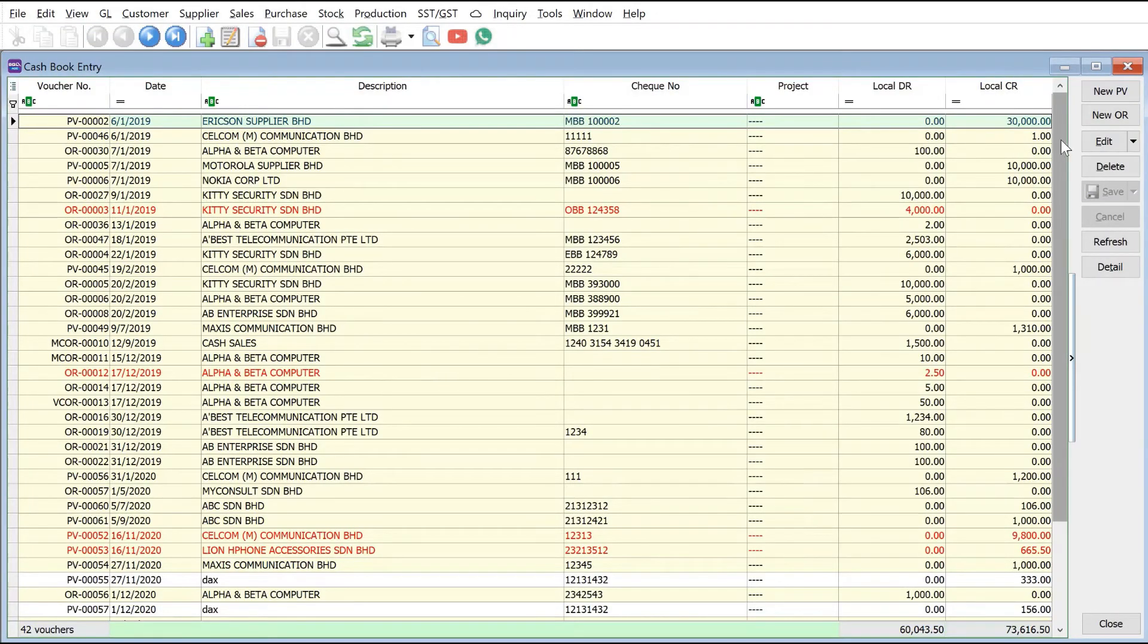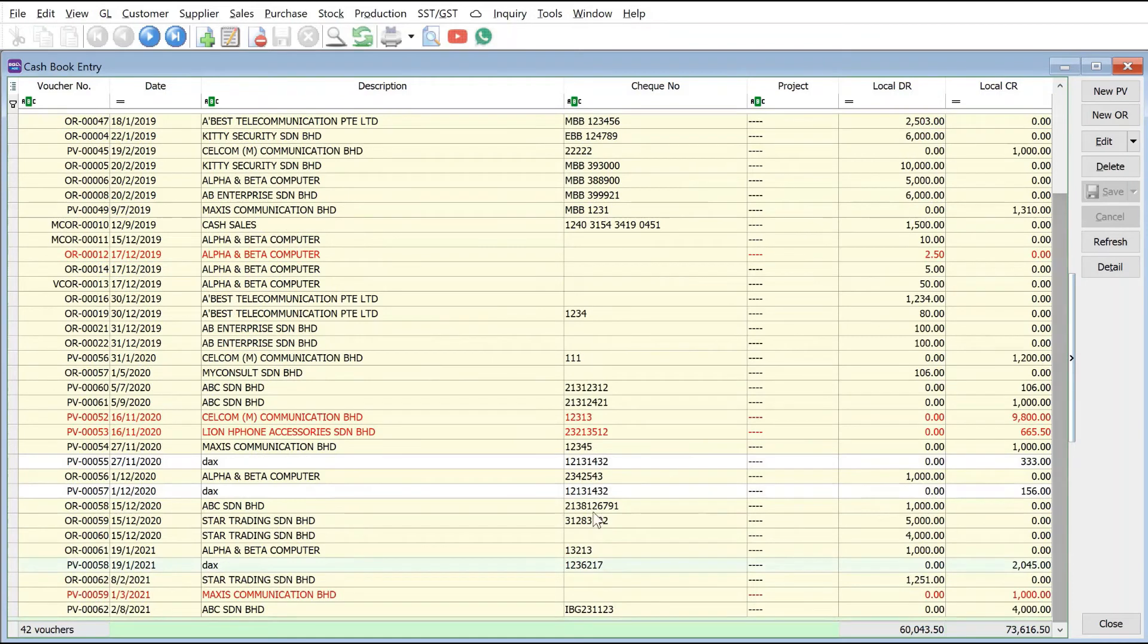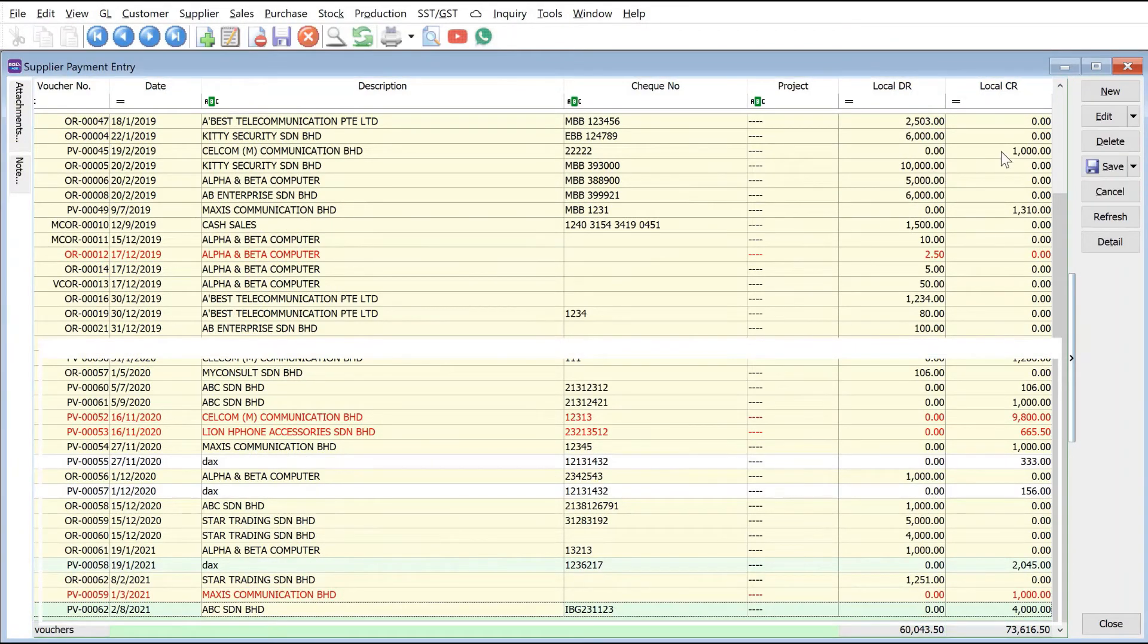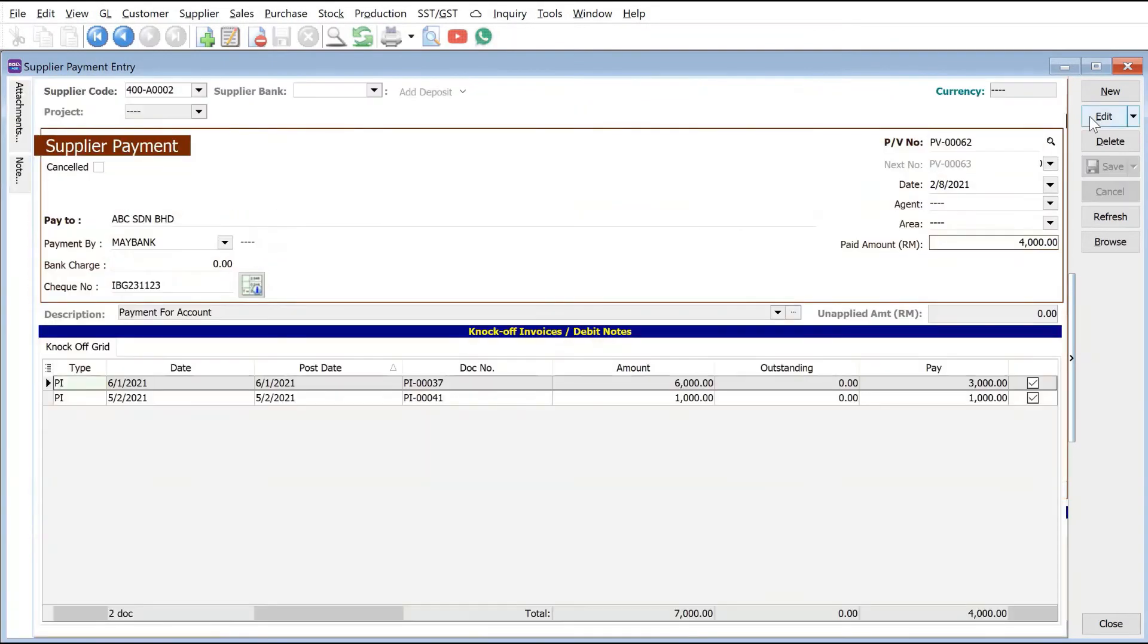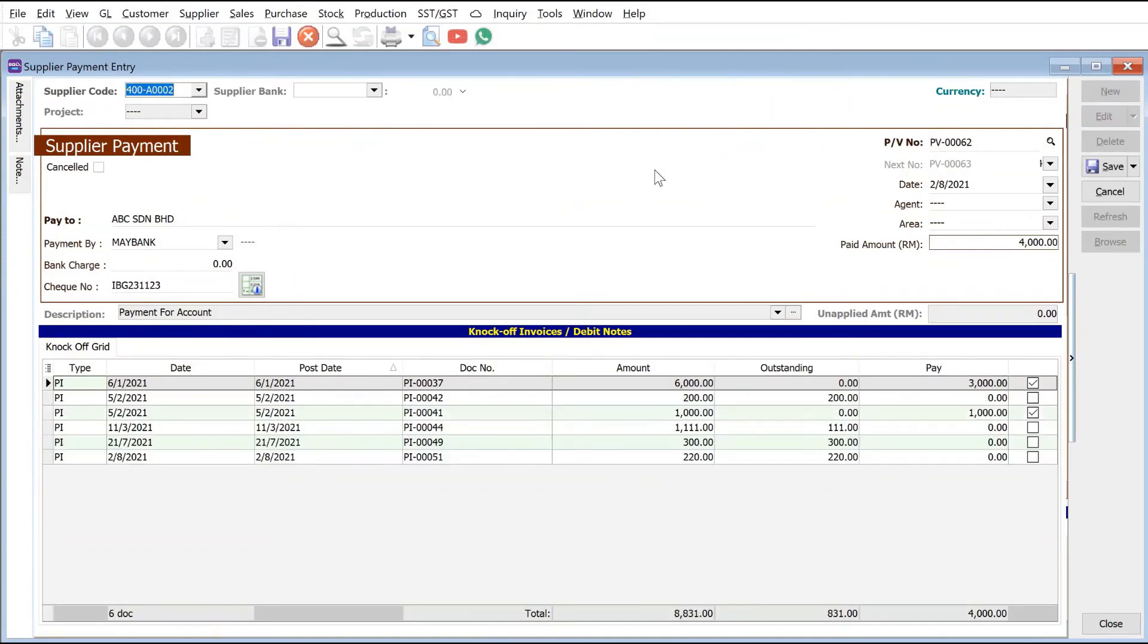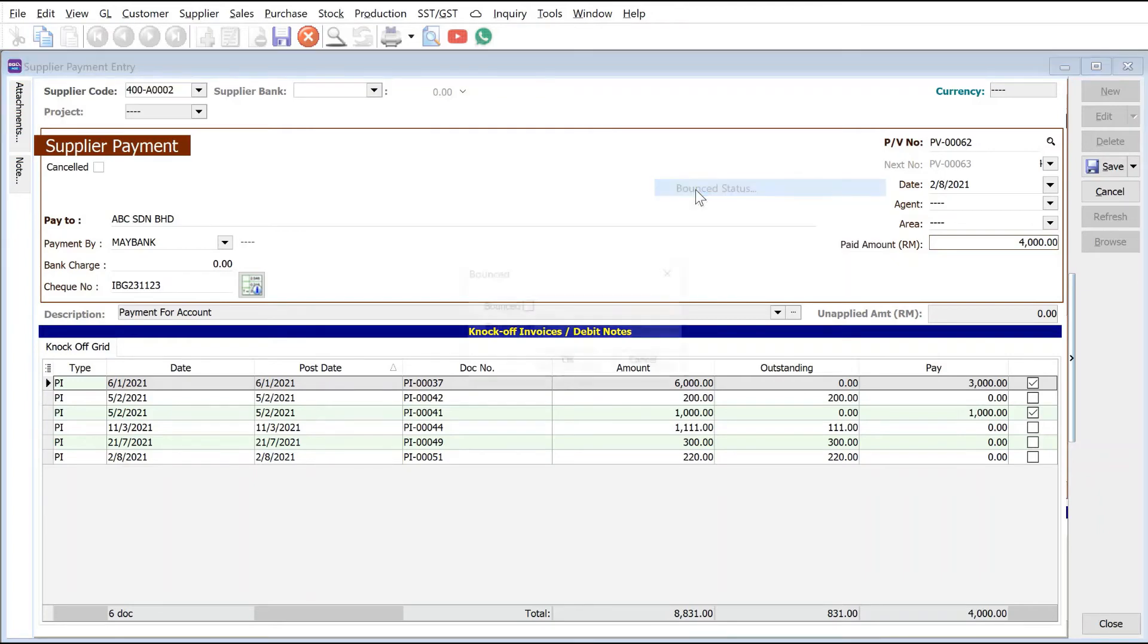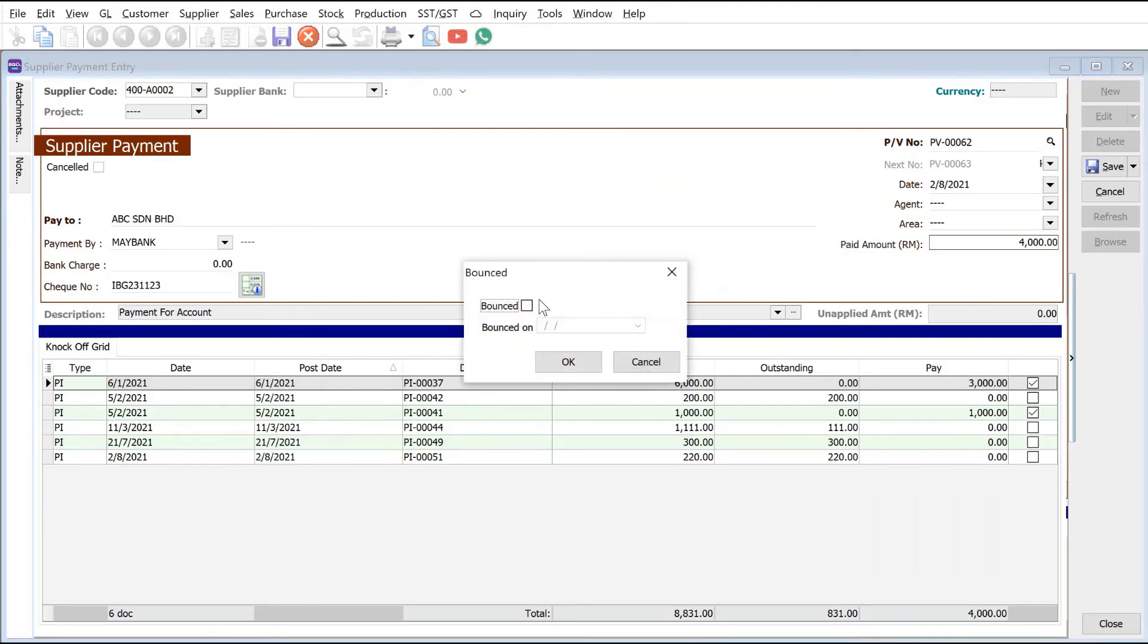Let's say we go all the way down, say ABC Senior Berhad. We need to come here, edit, then in the blank space here we will just right click here, bounce status, and then from here we can set bounce on say 22nd of August. So when press okay, the system will then show you that this check has been bounced.